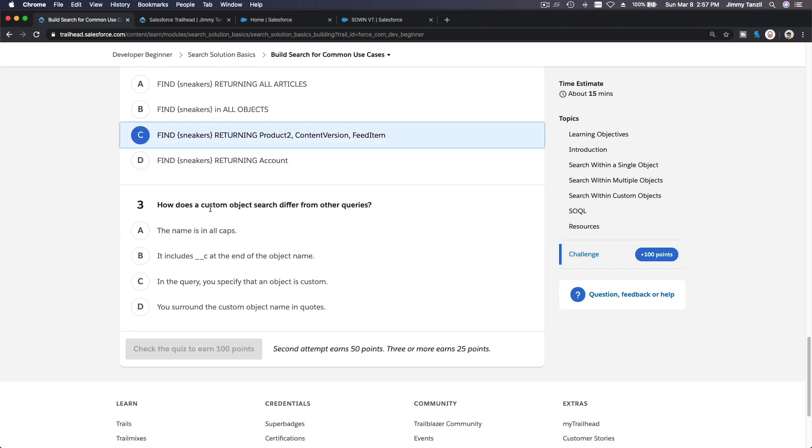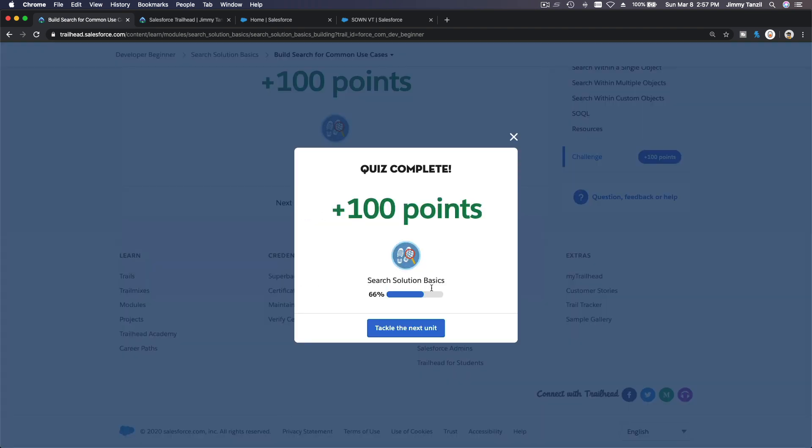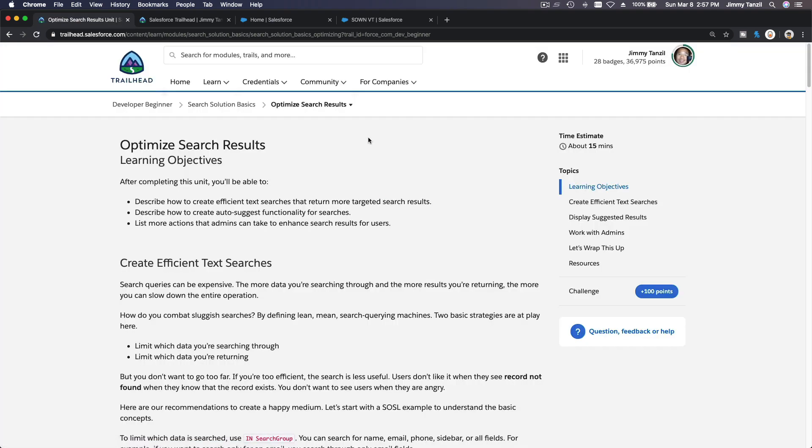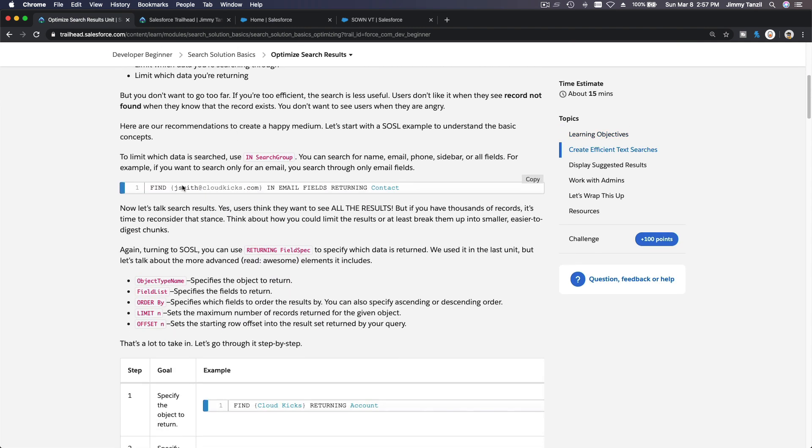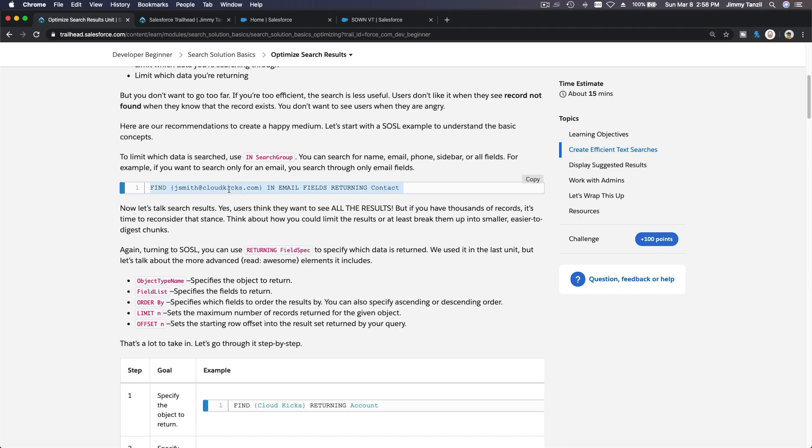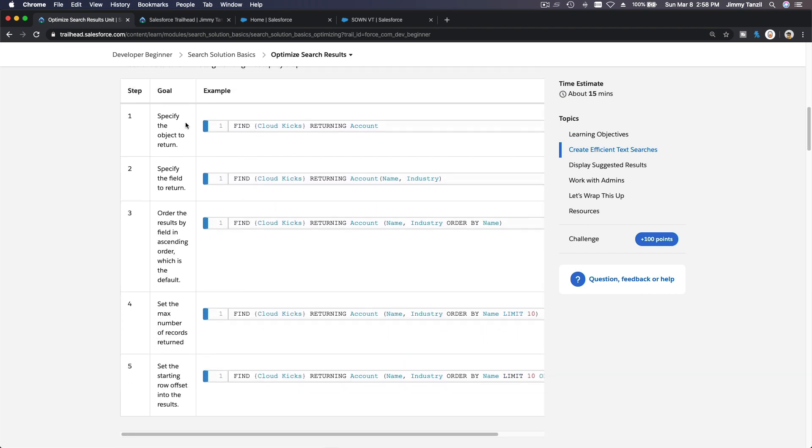Please read through this and let's do the quiz, there's not much hands-on we can do here. What does a search for a single object look like in SOSL? Find the term returning the object name. What does a search for multiple objects look like in SOSL? Find the term returning object comma object comma object, different kinds of objects.